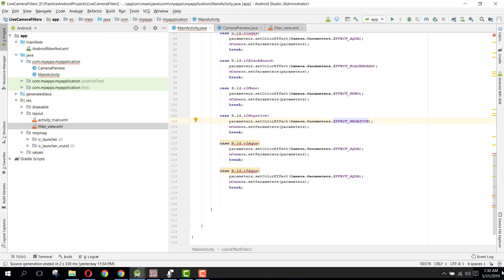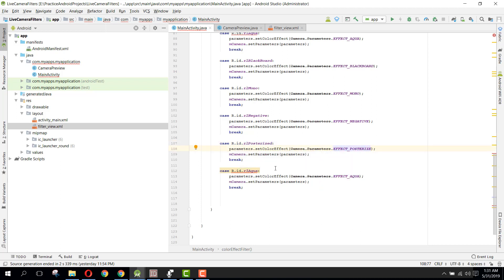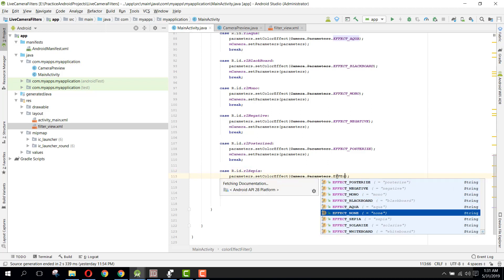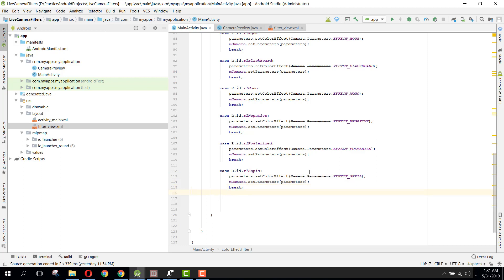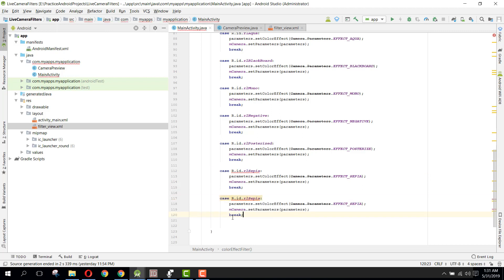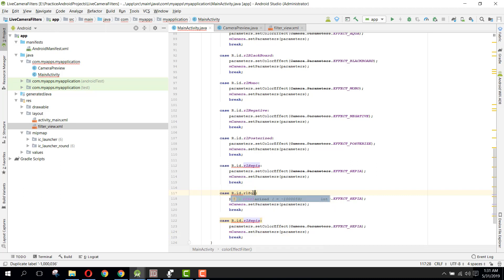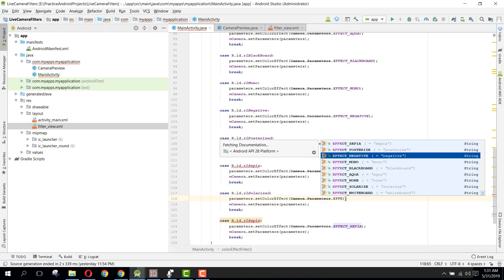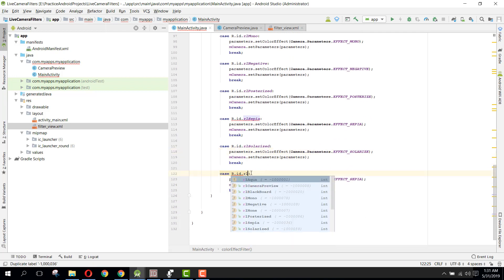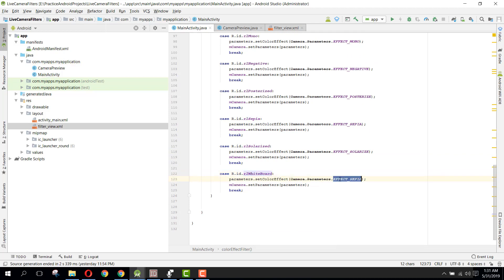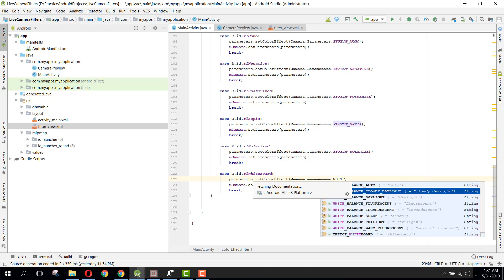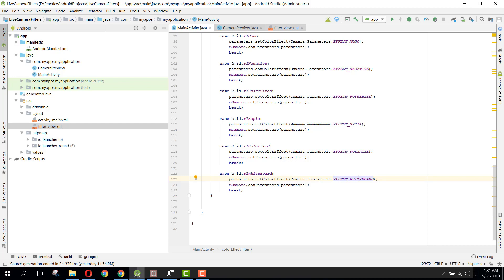The next one is posterized — sorry, I was not feeling well — so rl_posterized with EFFECT_POSTERIZED. Then rl_sepia with EFFECT_SEPIA. Then we have the remaining two: rl_solarized with EFFECT_SOLARIZED, and finally rl_whiteboard with EFFECT_WHITEBOARD.